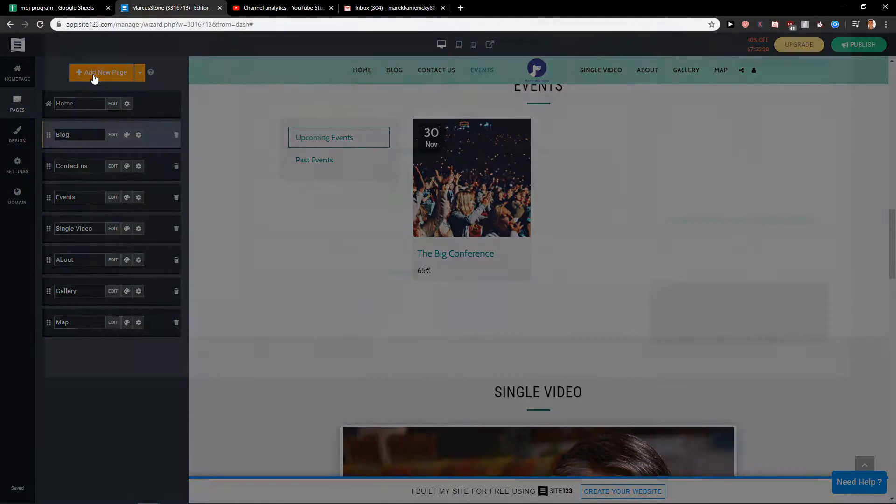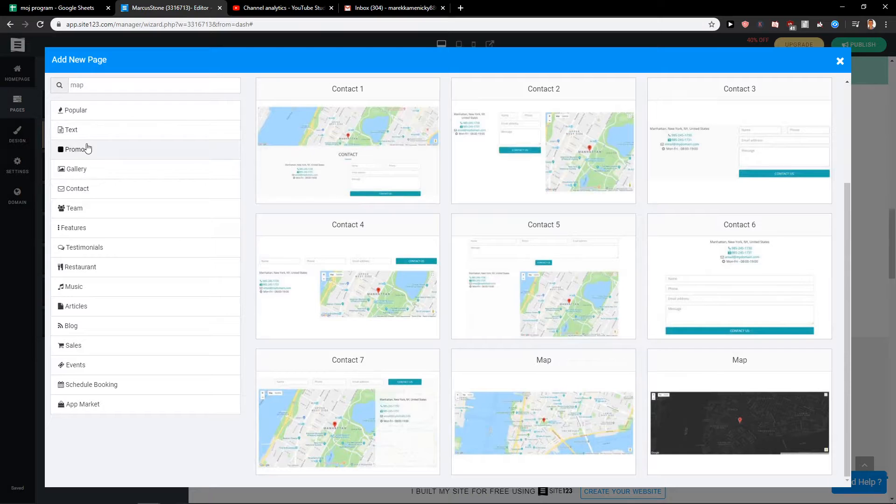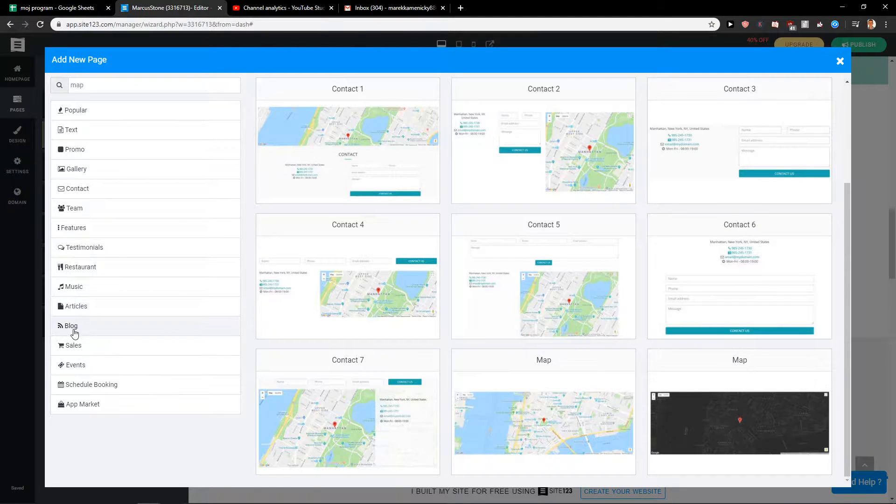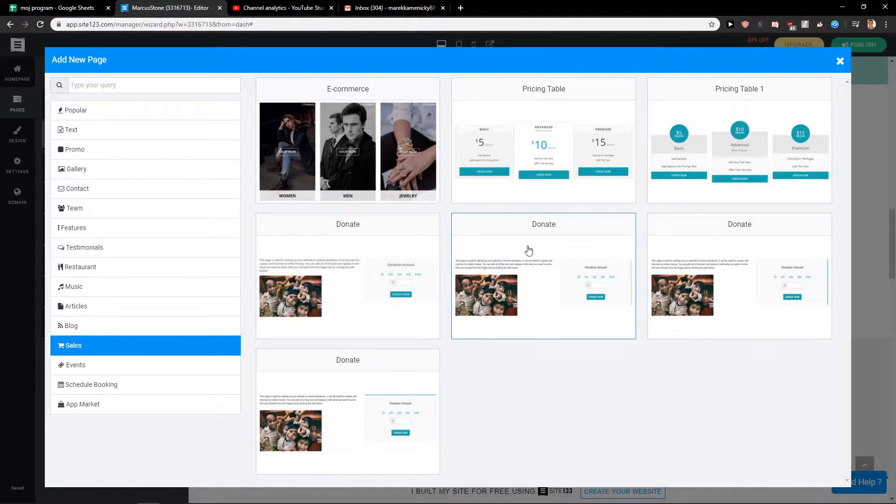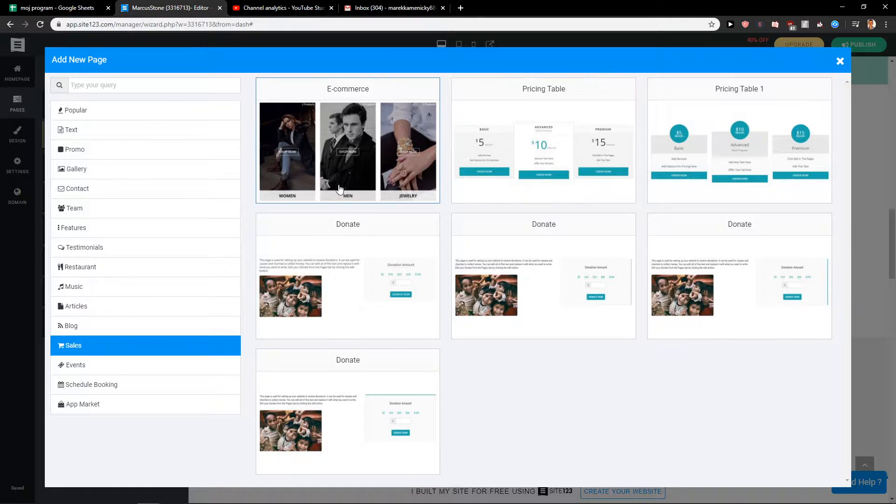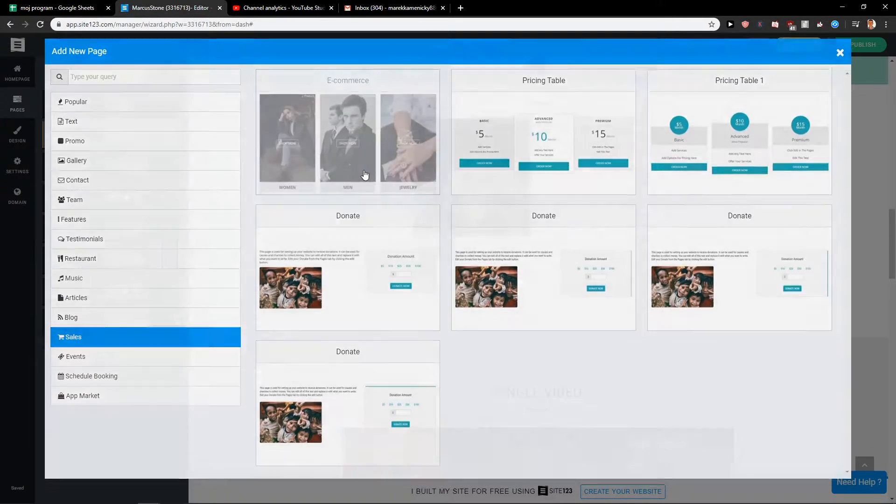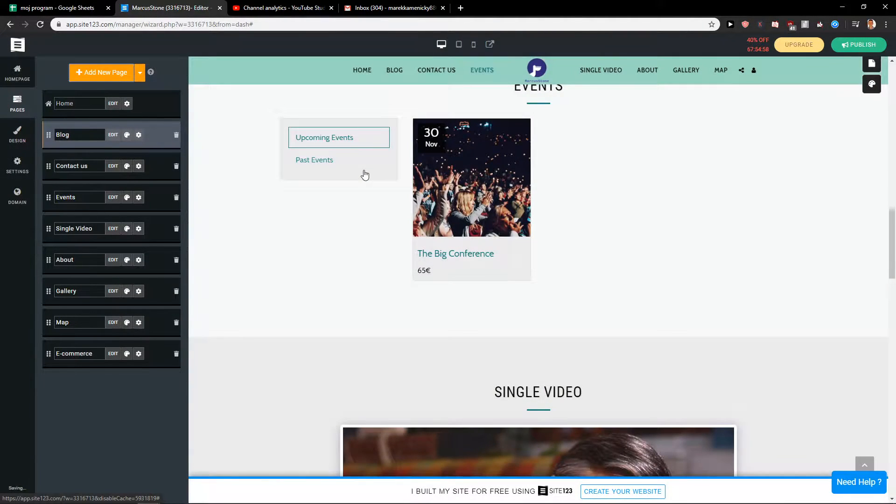First just click here on add new page and here click sales. Now you can choose which one you like and which one you want to choose, but let's go with this one here, e-commerce.